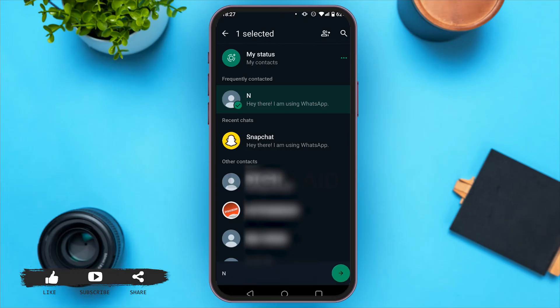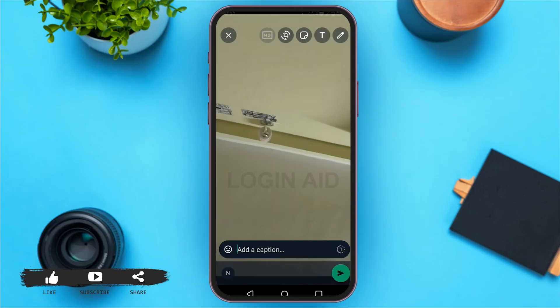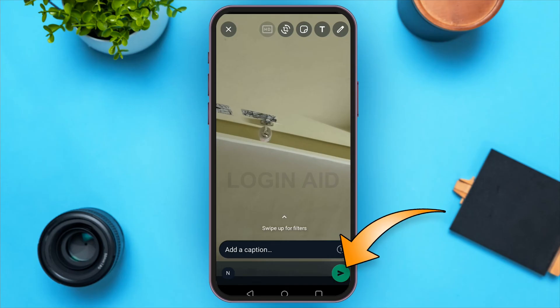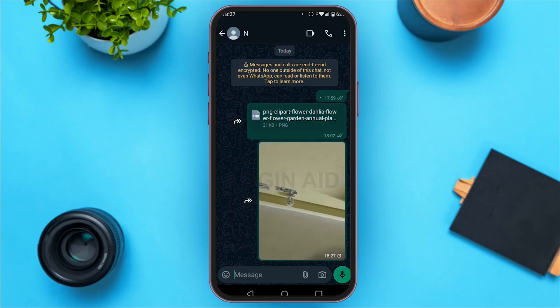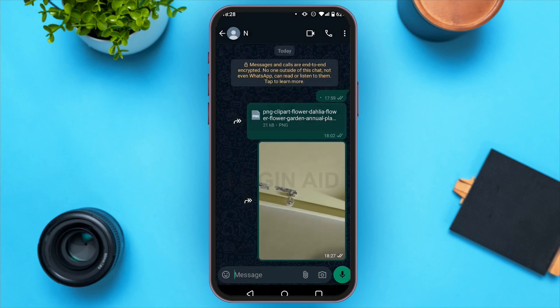Tap on the send icon at the bottom right corner. You can also add a caption here. Now tap on the send button at the bottom right corner. Your Snapchat photo is now directly sent to WhatsApp.